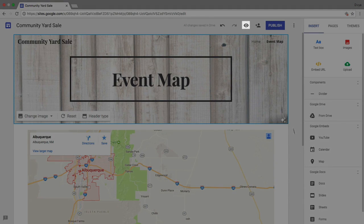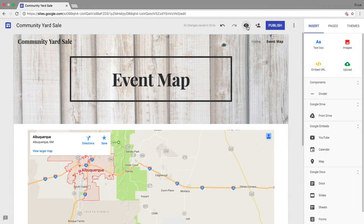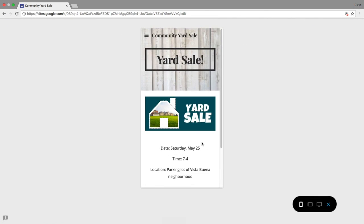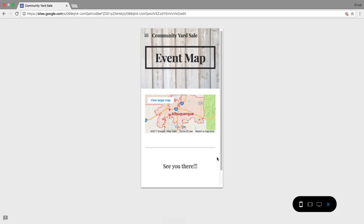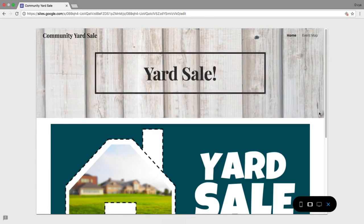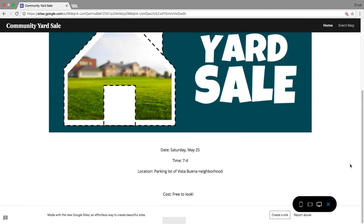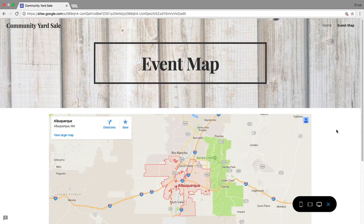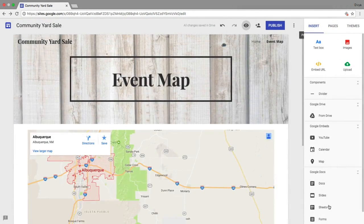Preview your site to try out the new page and feature. Then, move on to the next video where you publish your site and get feedback from your partner.